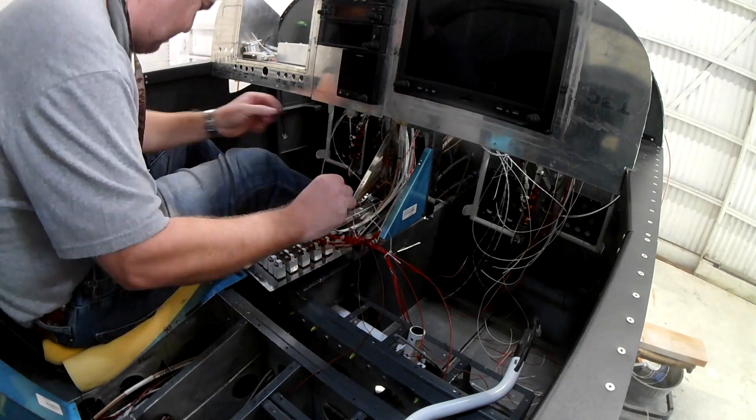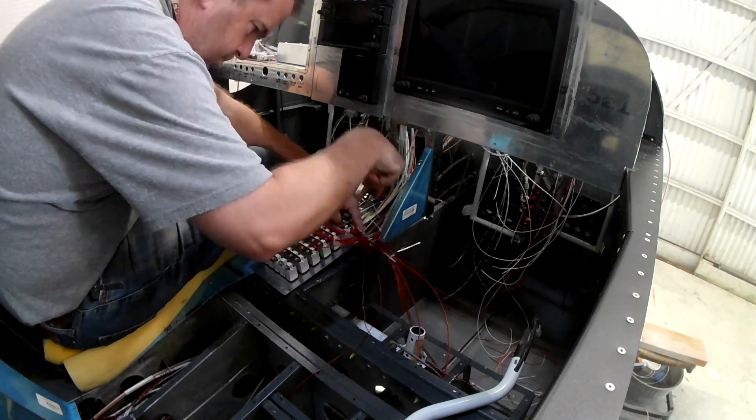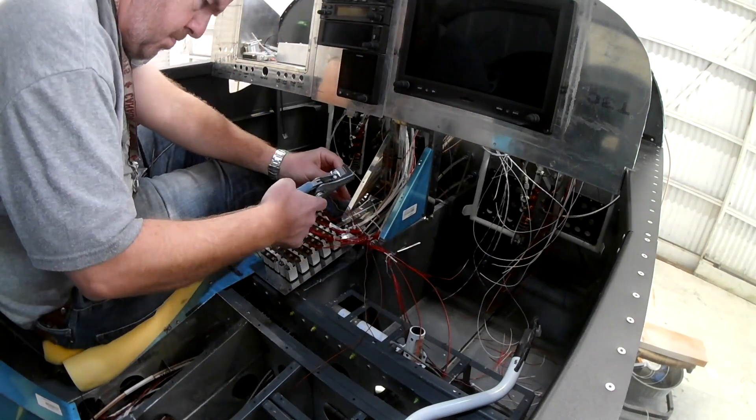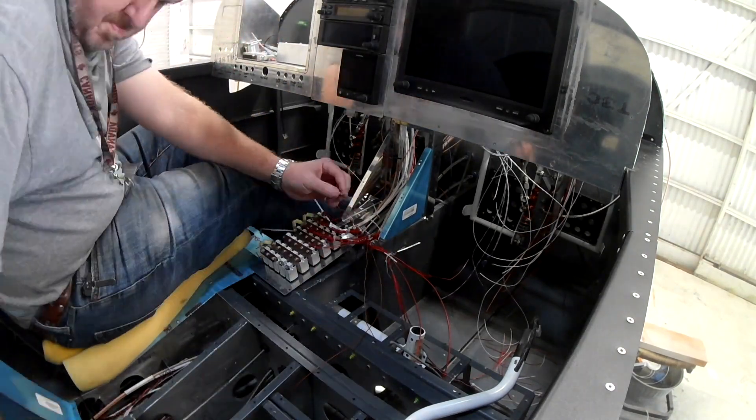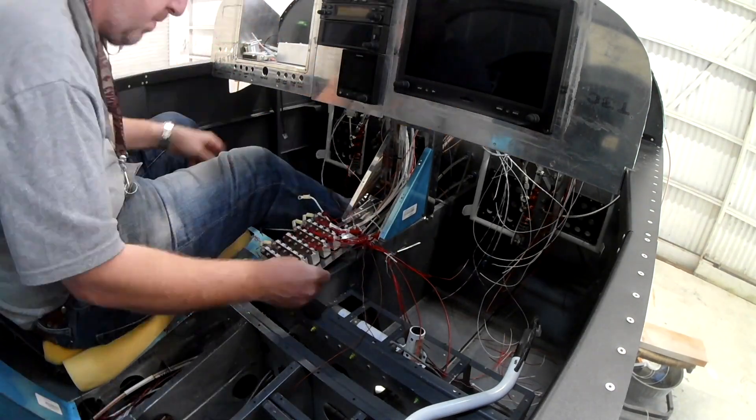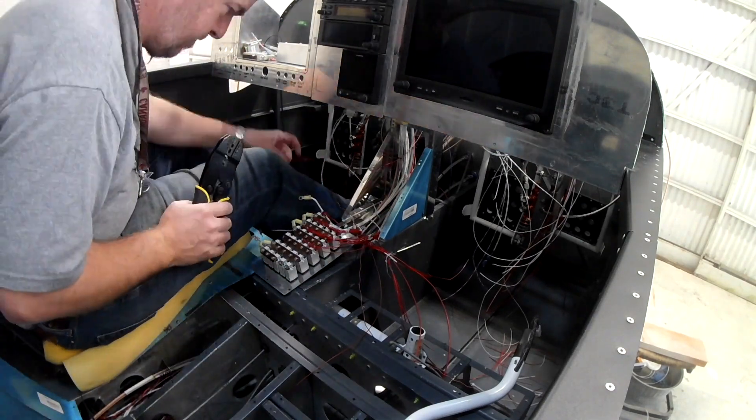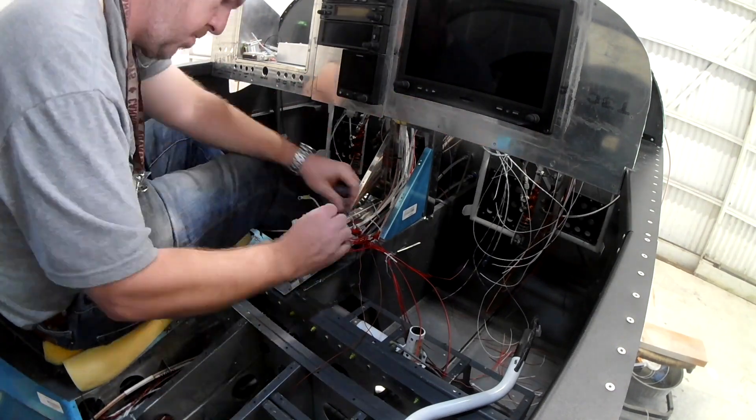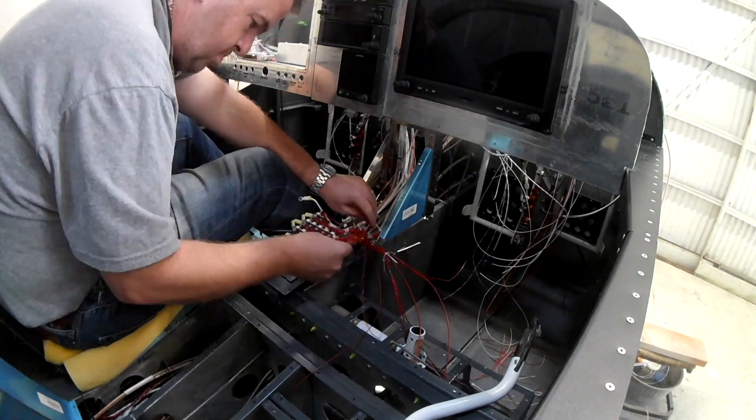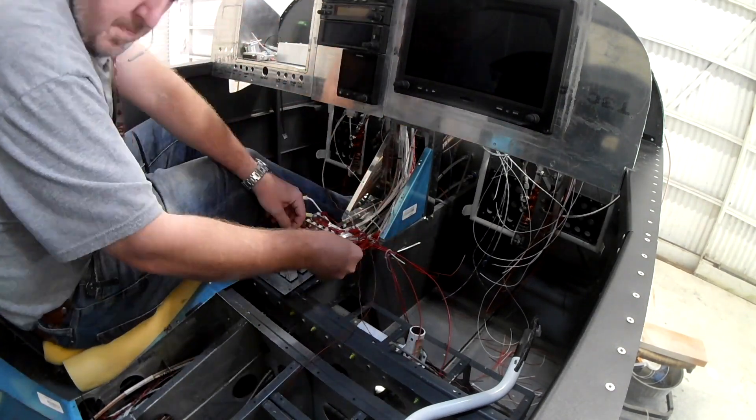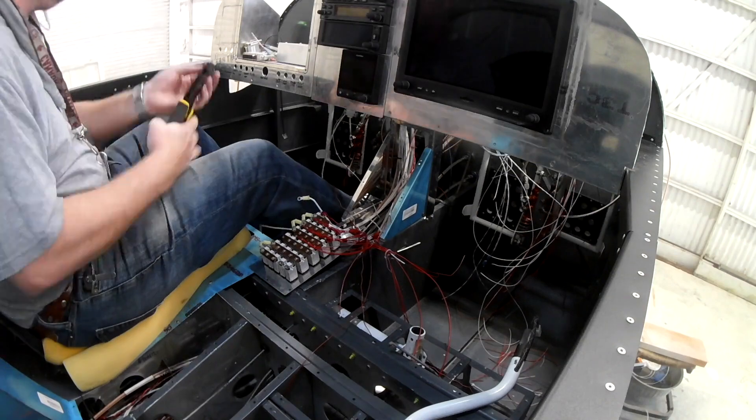I was actually going to take her flying today, but I woke up this morning and the clouds were all crapped over, so none of that. We'll have to do that another day. Alright, so we're continuing to work on wiring up the control panel circuit breaker.